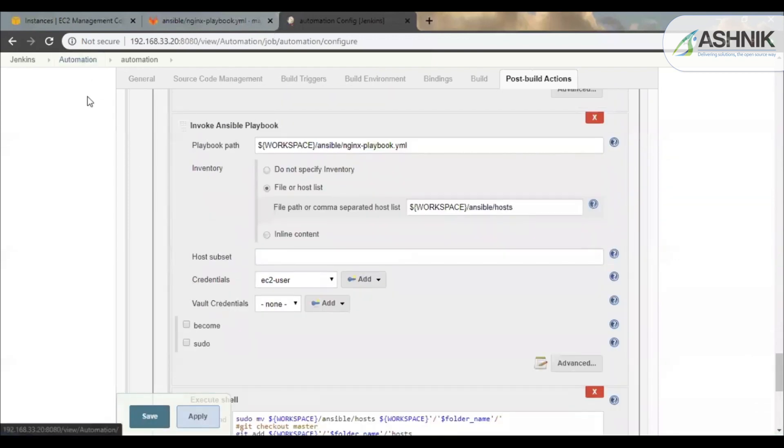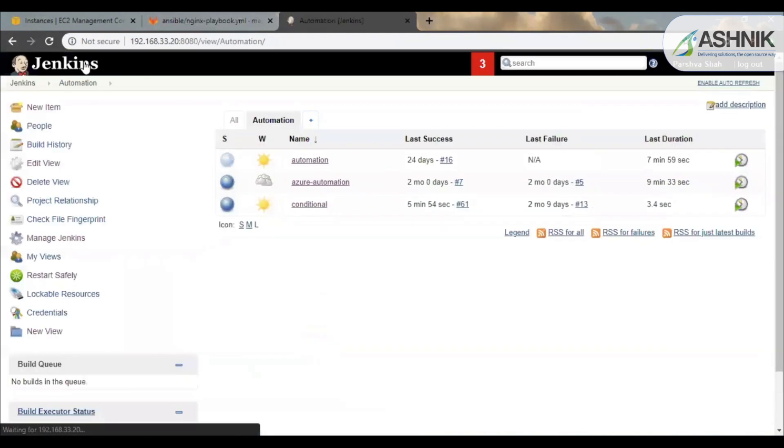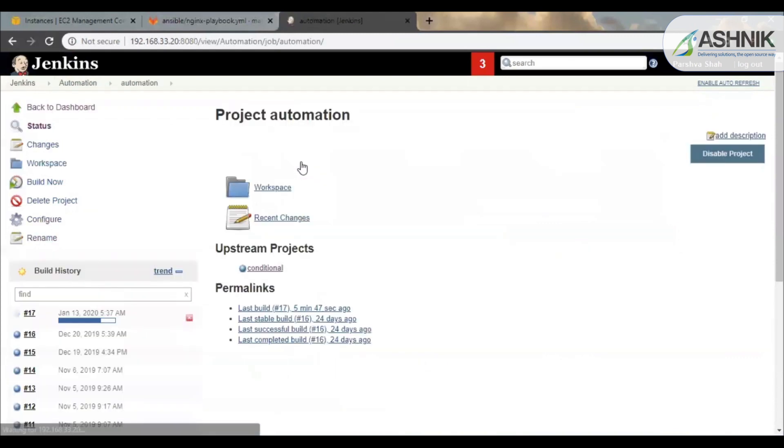So this was the configuration which were done on GitLab and Jenkins. And we had Ansible playbooks for the configuration management. Now let us see the output of the job.